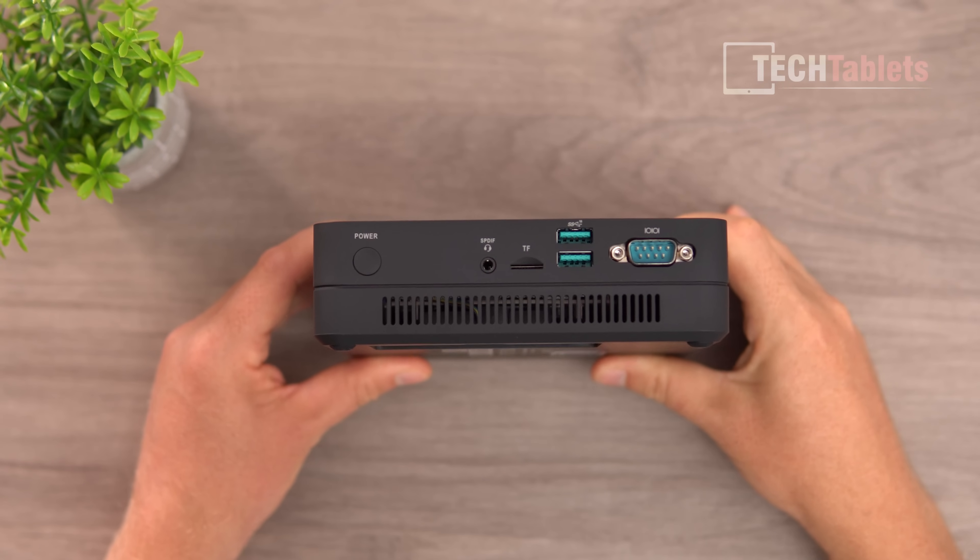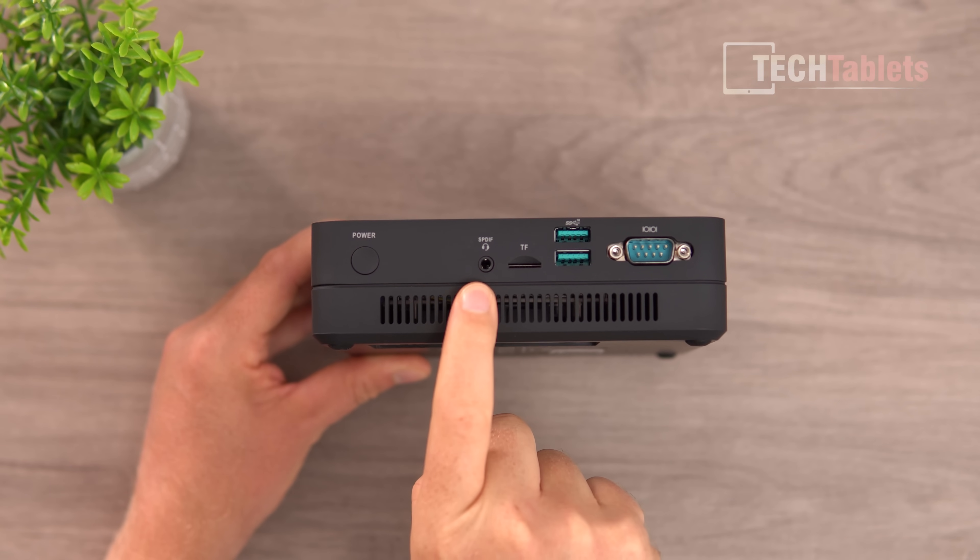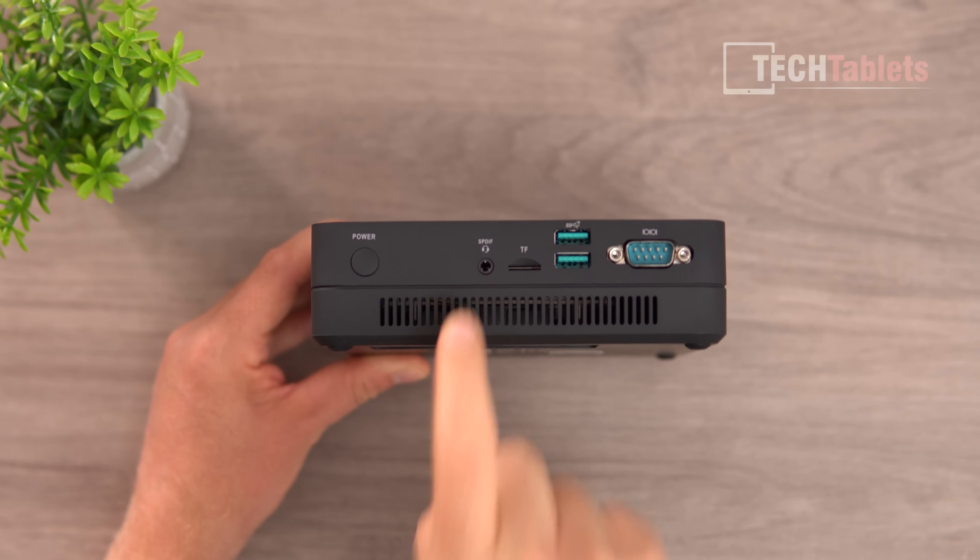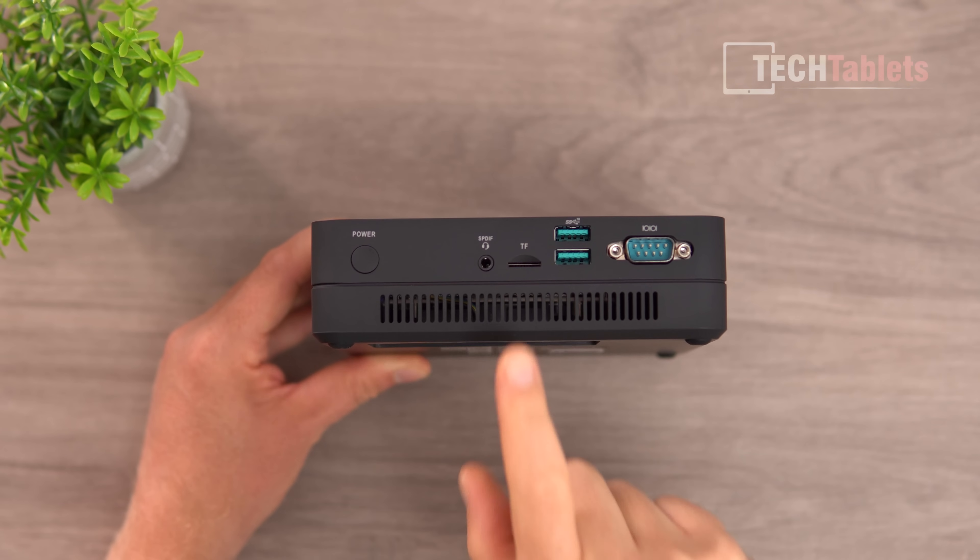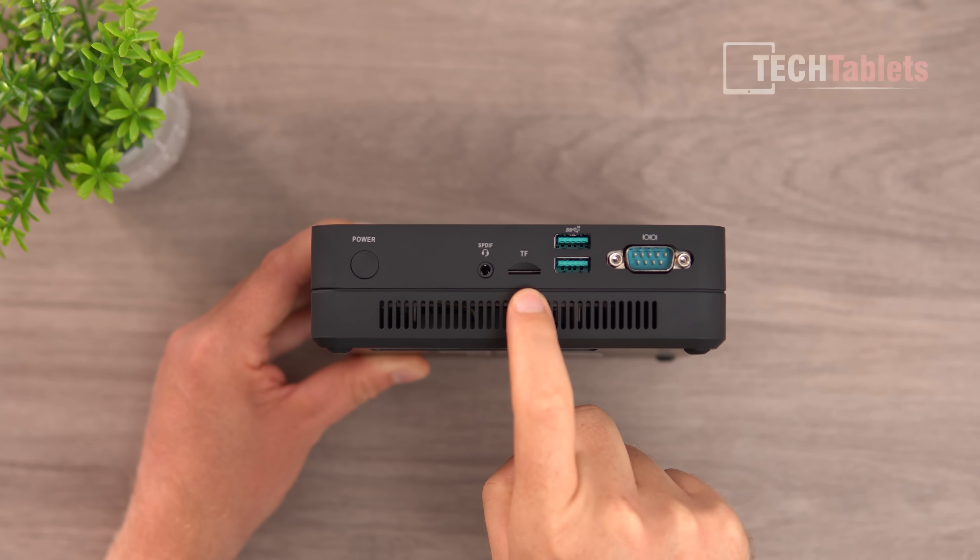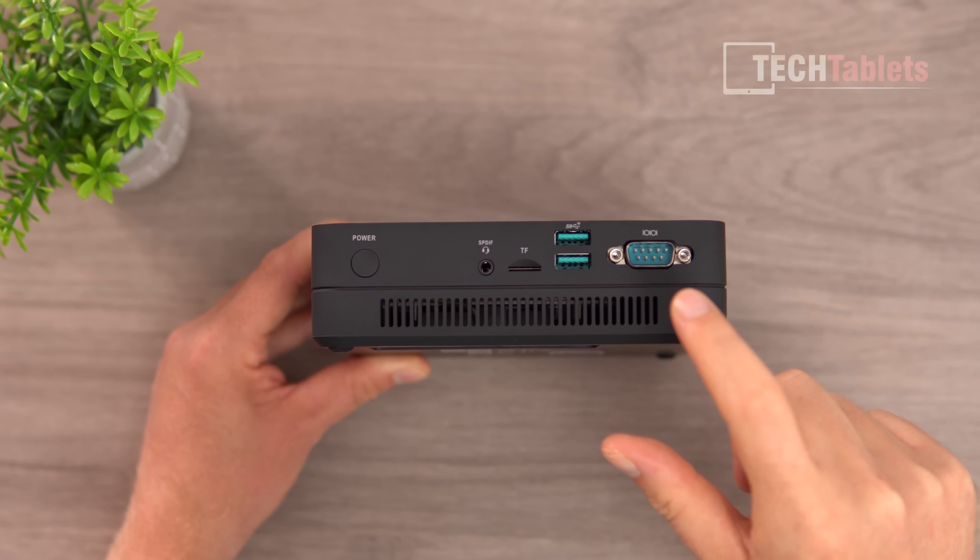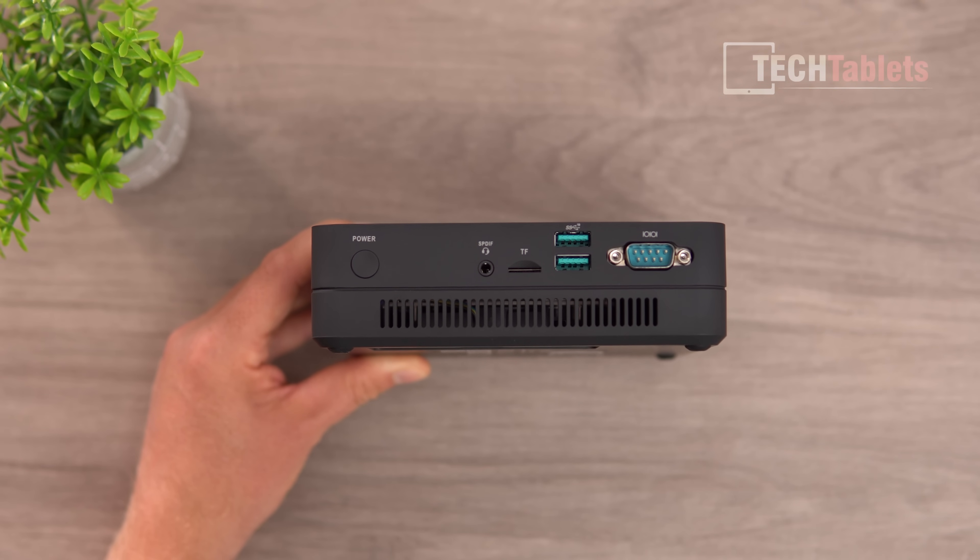On this side, we have optical audio out and 3.5 millimeter with microphone support. This is the micro SD card slot, another two USB 3 ports, and a COM port which you don't normally see.